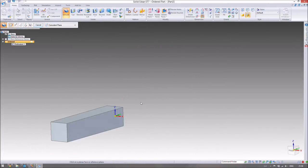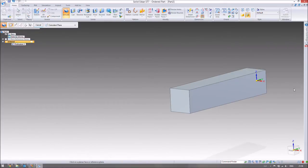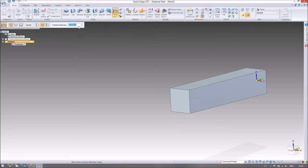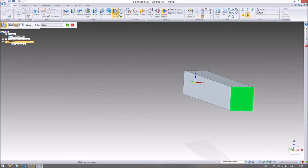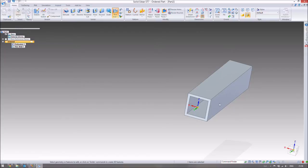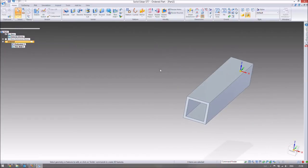In the real world you wouldn't use a big solid beam of steel like that — you'd probably have it as a thin wall section instead. So we're going to use the thin wall command, make it a common thickness of 20mm on the inside, and set the faces. We've got to do both the front and the opposite face, otherwise it'll just stop 20mm from the end. And there we go — that's a nice simple beam.